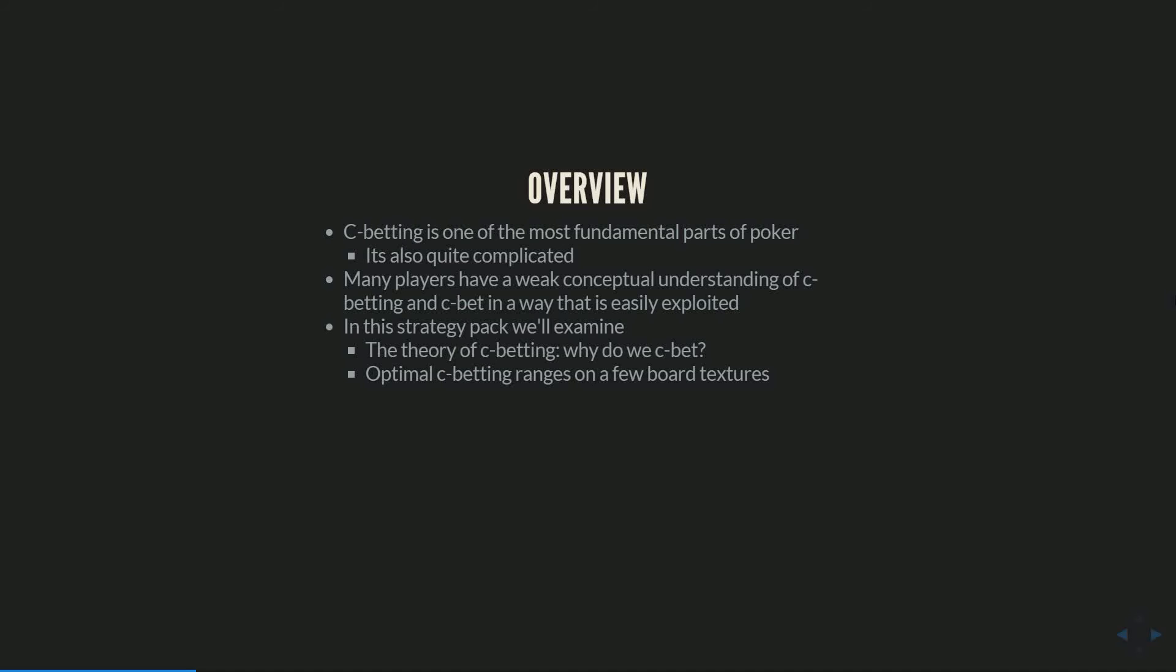Then we will get into looking at GTO ranges on a few board textures, kind of getting into this - should I c-bet more on King-8-6 two-tone or 10-7-6 two-tone as a cutoff opener versus the big blind? That should be a question that with some study should be easy for you to answer. You should just know because it's usually not going to be close - I should c-bet a lot more on one of those boards than the other. Spoiler: you should c-bet a lot more on the 10-7-6 than the King-8-6 as a cutoff raiser versus a big blind caller using most realistic ranges 100 big blinds deep.